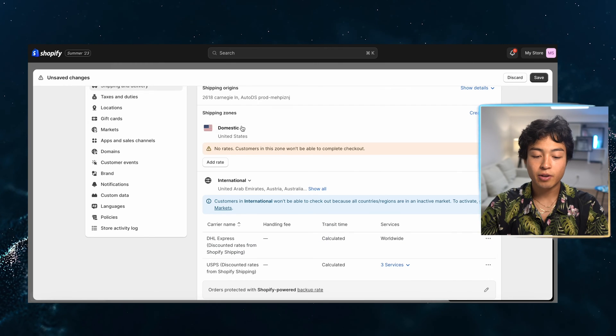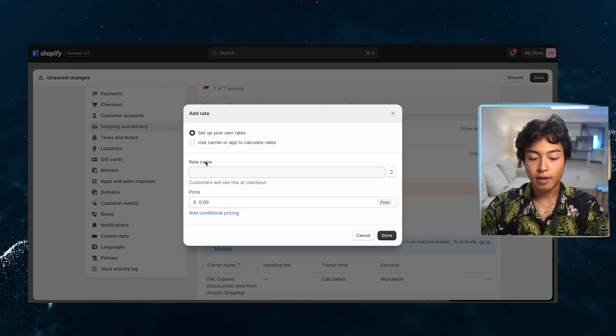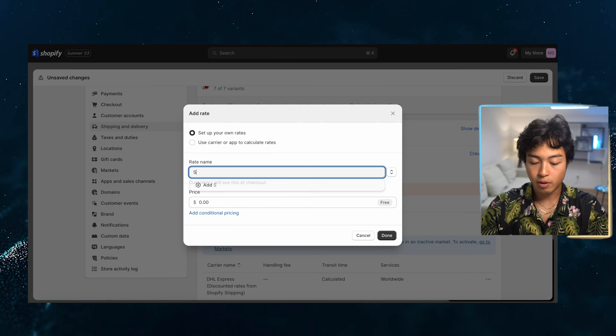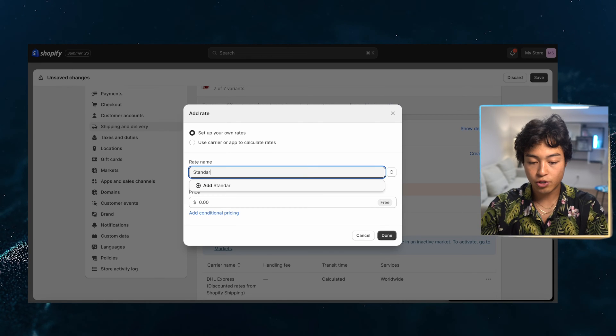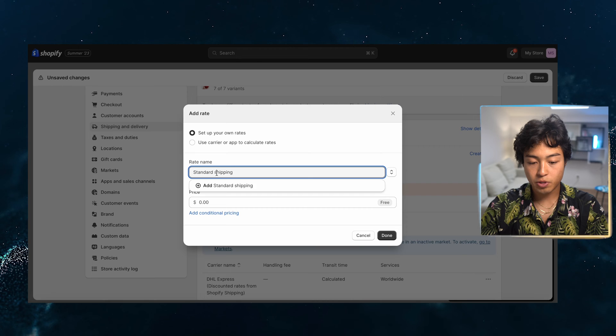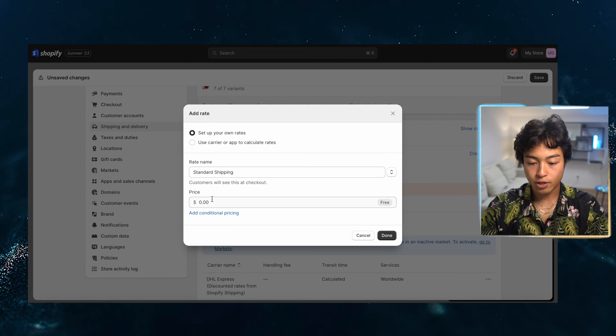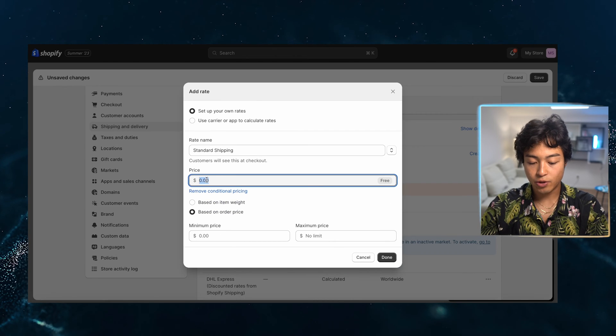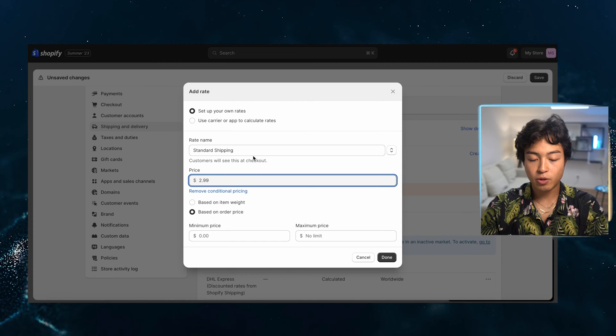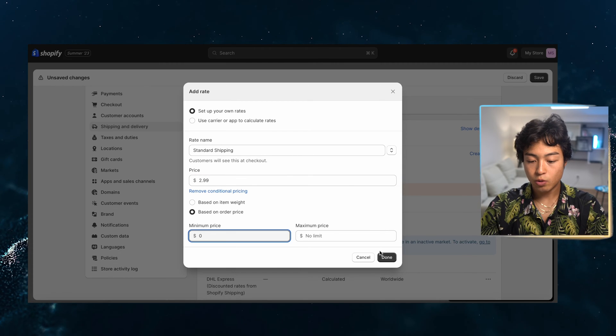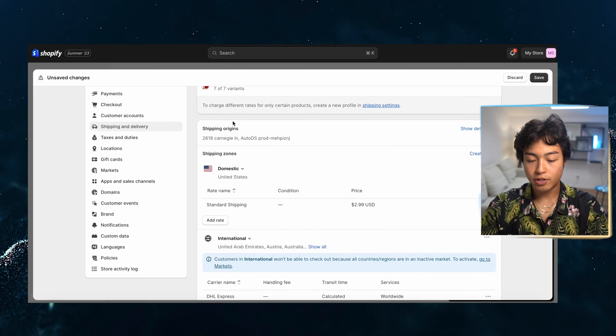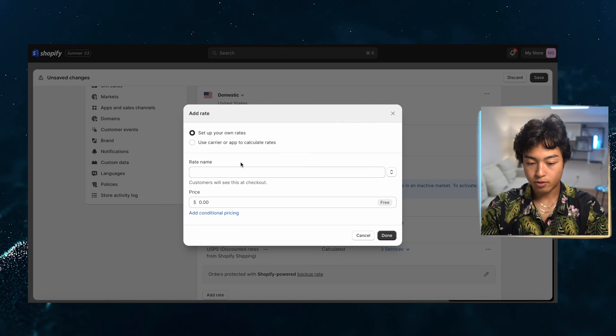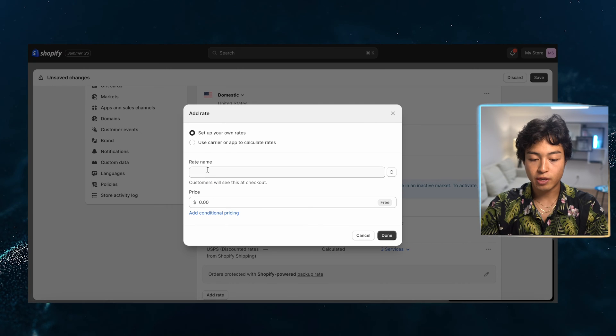So my domestic zone is going to be the U.S. and that's what I would recommend doing. So I'm just going to start with standard shipping. You can create any options that you want, but this is how I like to do it based on a price of zero. And I do like to generally charge for shipping so that I can incentivize people to spend more money to get free shipping.